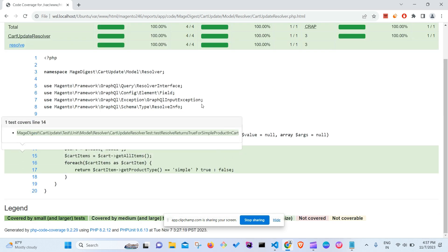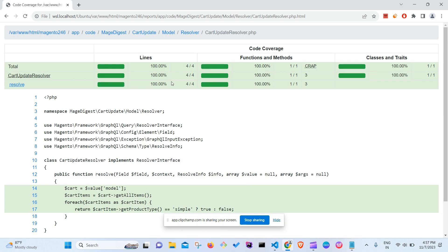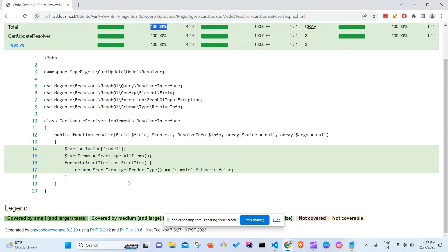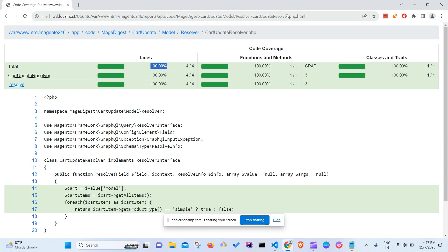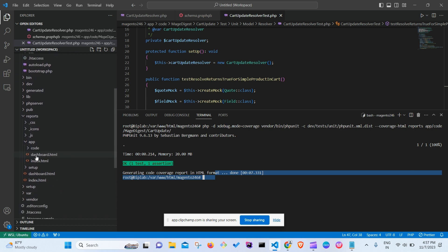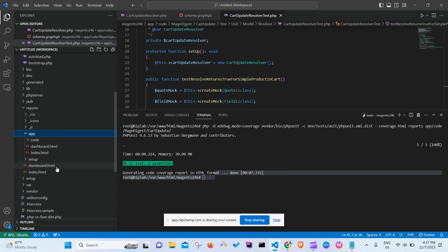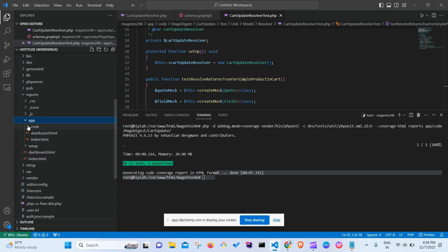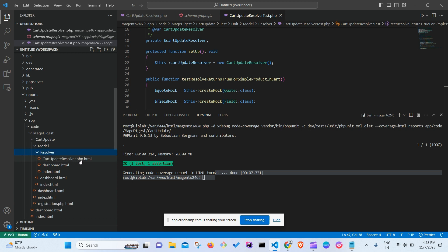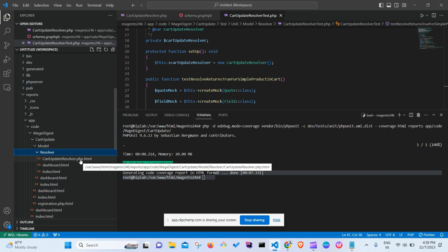Once the command completes, you can open the coverage report URL. All green means 100% code coverage. To find the HTML report file, go to the reports directory, then app/code/MageDigest, and navigate to your module — you'll find the CartUpdateResolver.php coverage file there.